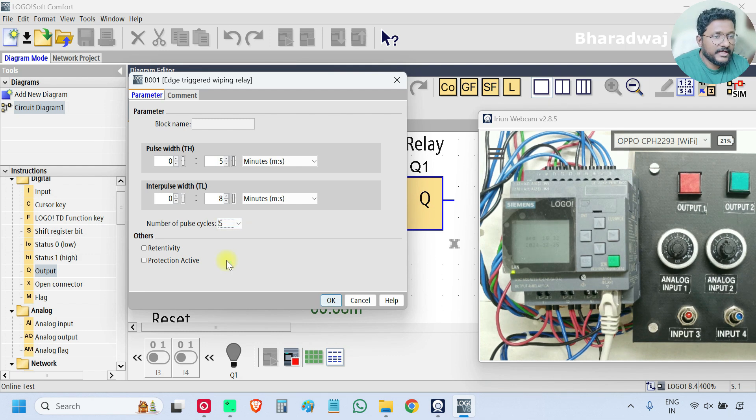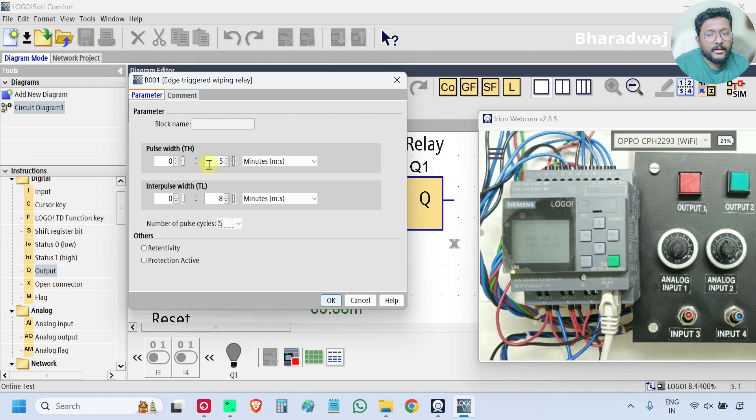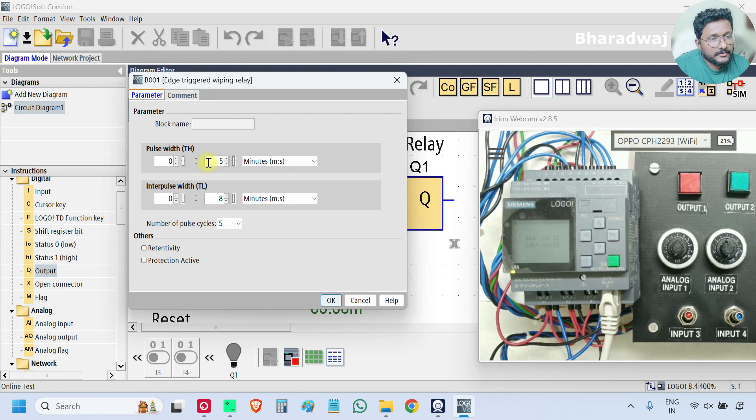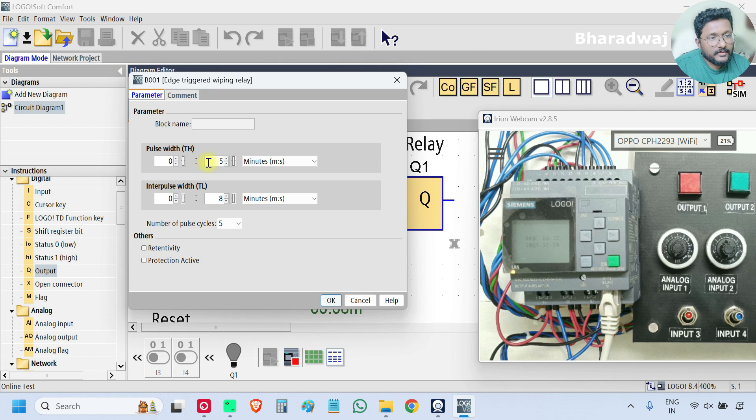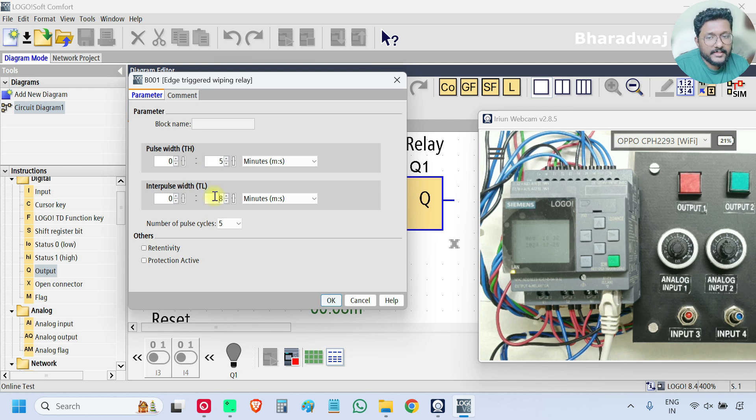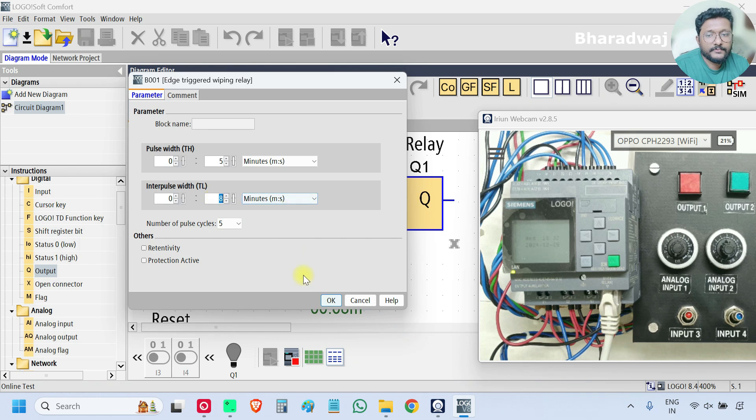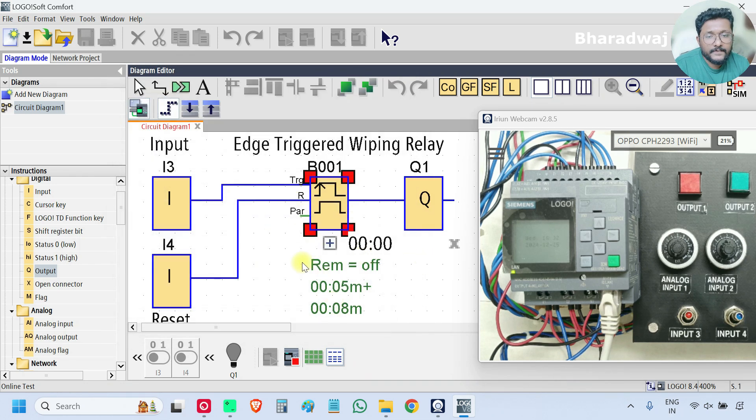This time I need five pulses. On time is for five seconds. Each pulse in between time gap is eight seconds. That means five seconds on, eight seconds off. Again five seconds on, eight seconds off. This will start with off second, off cycle.